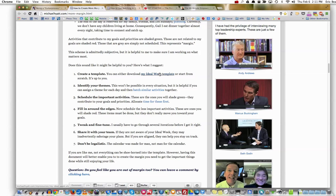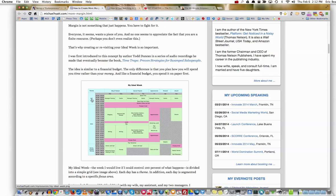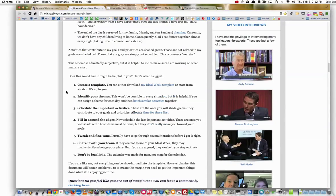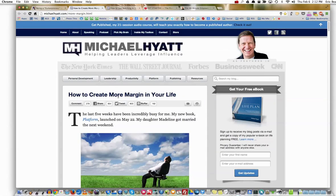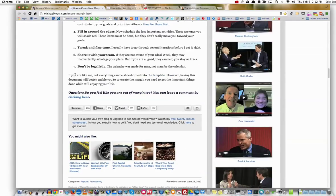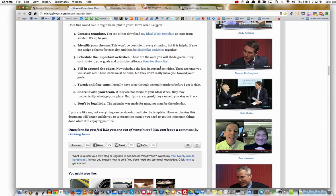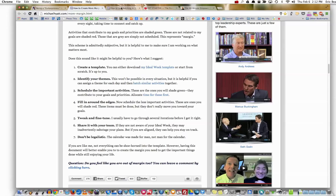Michael Hyatt says one of the things you can do is create a template, which is what I was just talking about. The next thing is to identify your themes — whether it's about self, work, family time, planning, or friends. Now, what we're getting into is 'batch similar activities together.' This is the one I just opened up. This has to do with the Pomodoro Technique, so I'm showing you the chain of events of how I got to it.